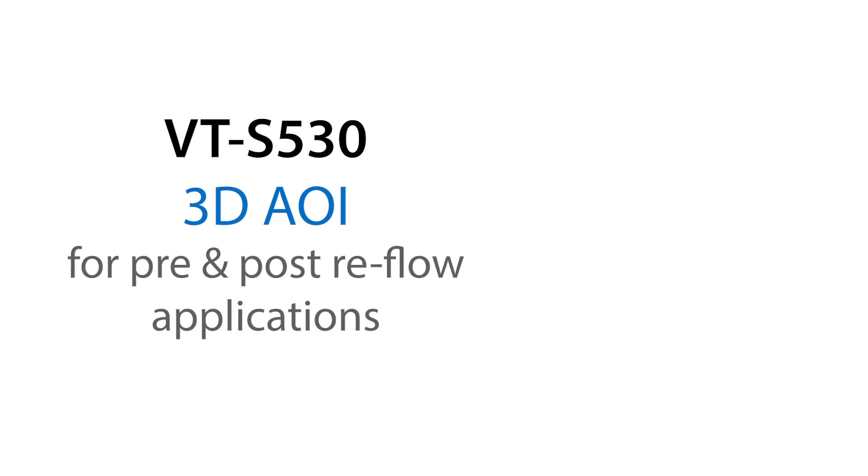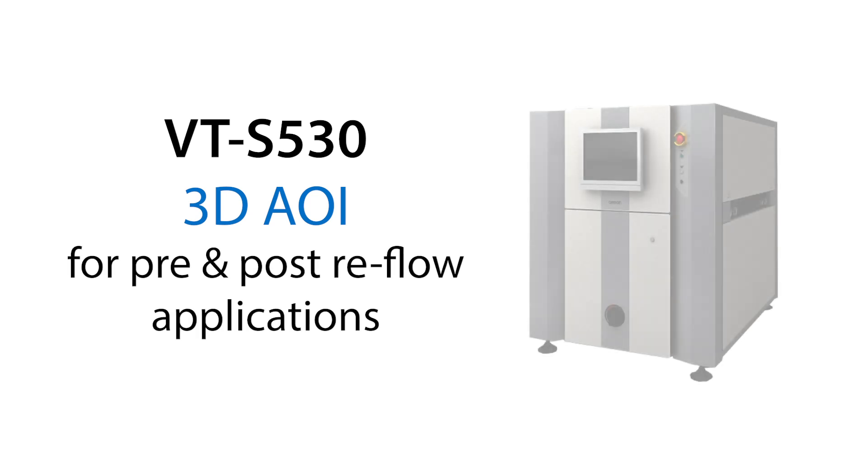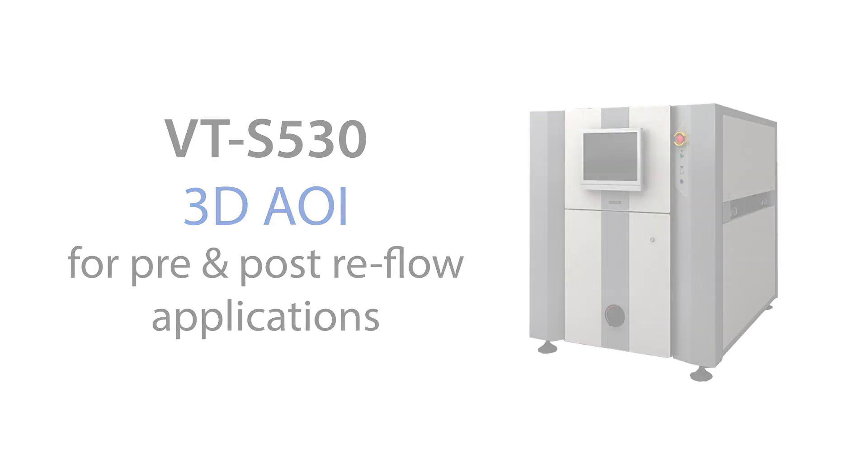The OMRON VTS 530 3D AOI is designed to be a fast and flexible platform to address the needs of both pre and post reflow inspection.